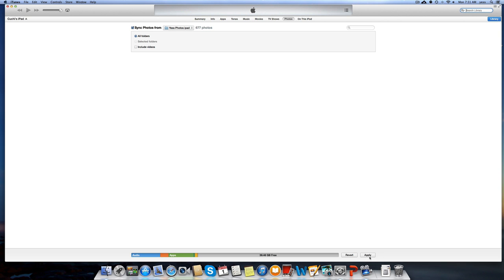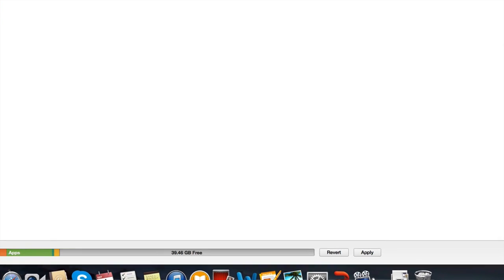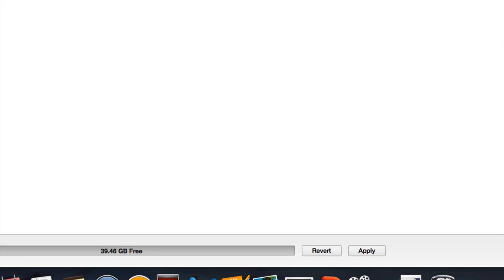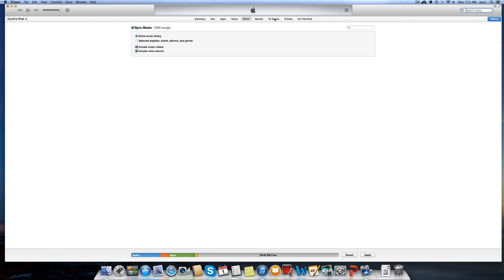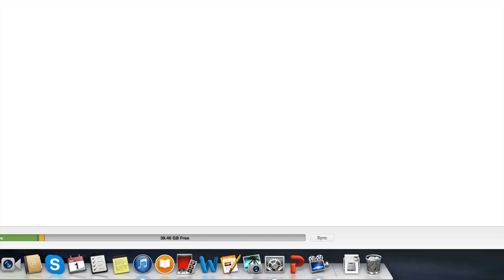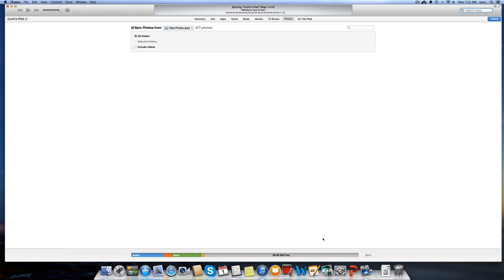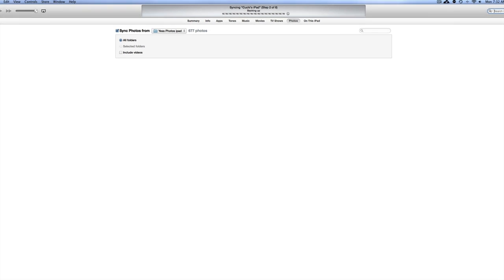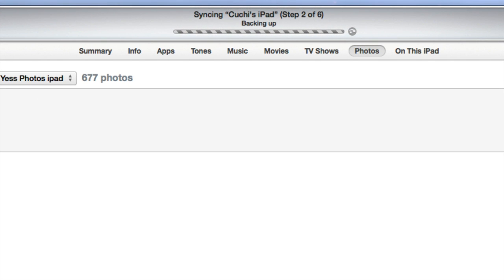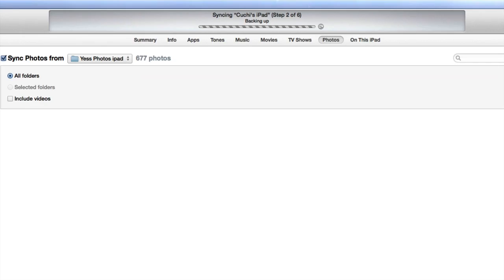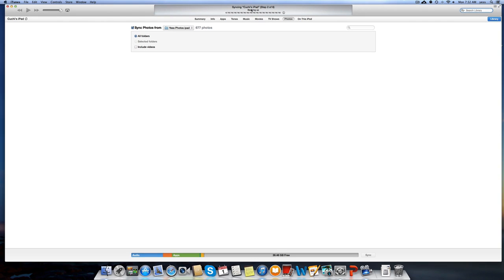Now before I do that, I'm also syncing music, so I'm just going to check my music—it's 'Entire library,' so that's done. I'm going to go back to Photos. It's 'All folders.' I'll click on Apply, and now it's going to start syncing them. You'll see that up here it says 'Backing up,' and then it's going to sync up the whole thing.